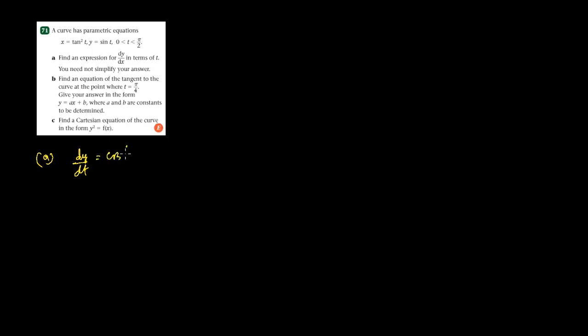Question number 71 says find an expression for dy by dx. So first we have to find dy by dt. So dy by dt — the derivative of sin t is cos t.